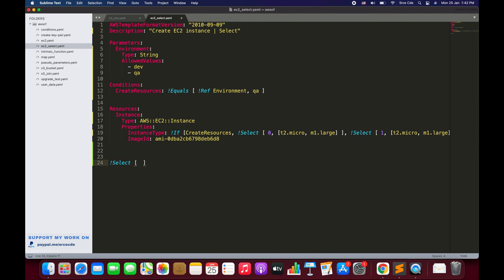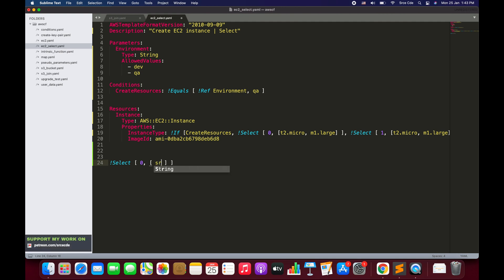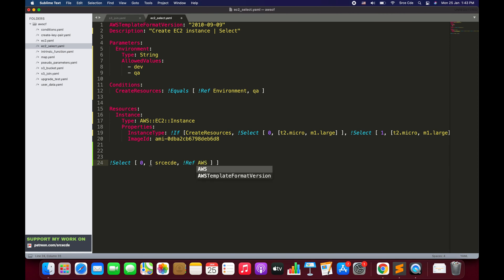We will be using the shorthand form. The syntax is !Select followed by a list or array. This list accepts two parameters: the first parameter is the index value, and the second parameter is the list of values. So if we want to fetch the value at index zero, we put zero as the first parameter. The second parameter is the list of values, which can be a simple string like 'src', 'cd', a pseudo parameter reference like aws::stackname, or a reference to some logical IDs.